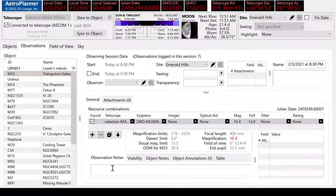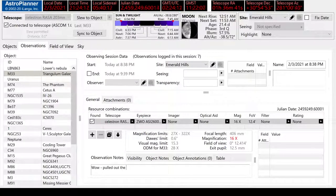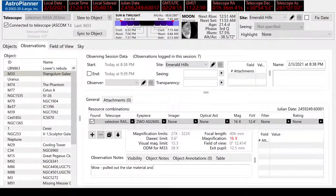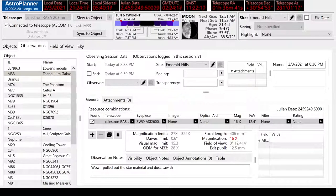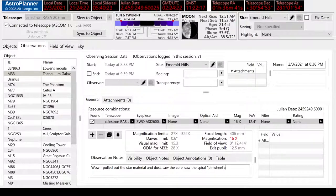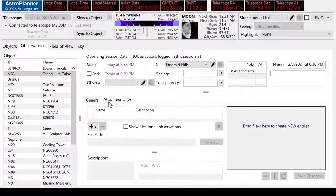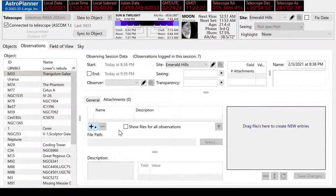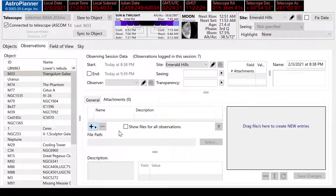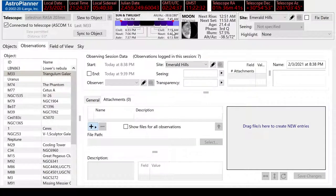We might say, wow, pulled out the star material and dust, saw the core, saw the spiral pinwheel arms. You know, it's named after that. Then in our attachments, we'll grab that picture, M33.